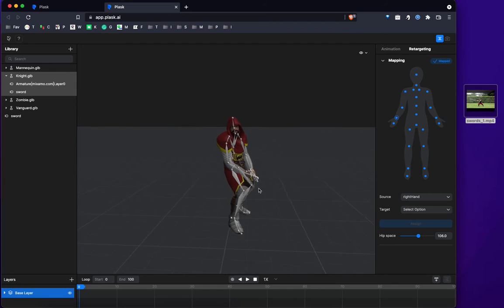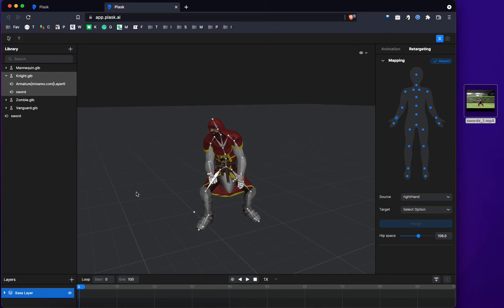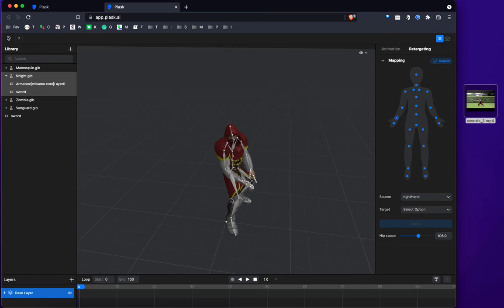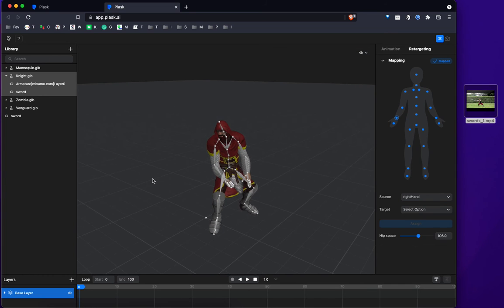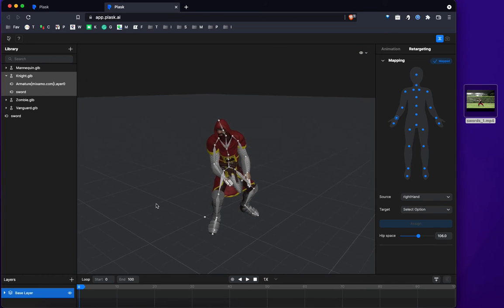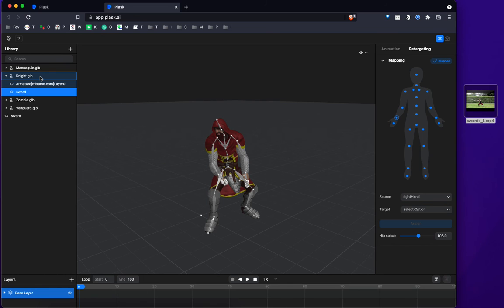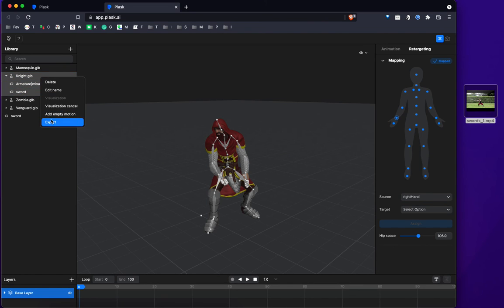So now that we have the motion and the mesh combined, and we're ready to export. How do you export? That's a very good question. You right-click on the model that you initially imported all the stuff into, and then you click on export.